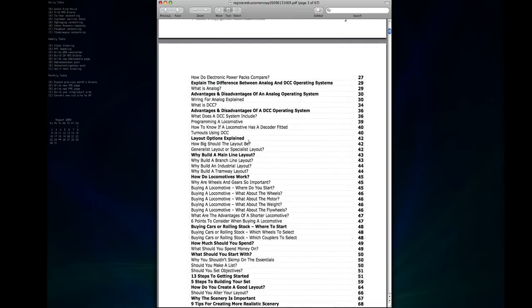And then from there we get into more of the layout options, the different types of layouts, mainline, branch, point to point, out and back, the various things that you'll have to decide before you start building your layout.